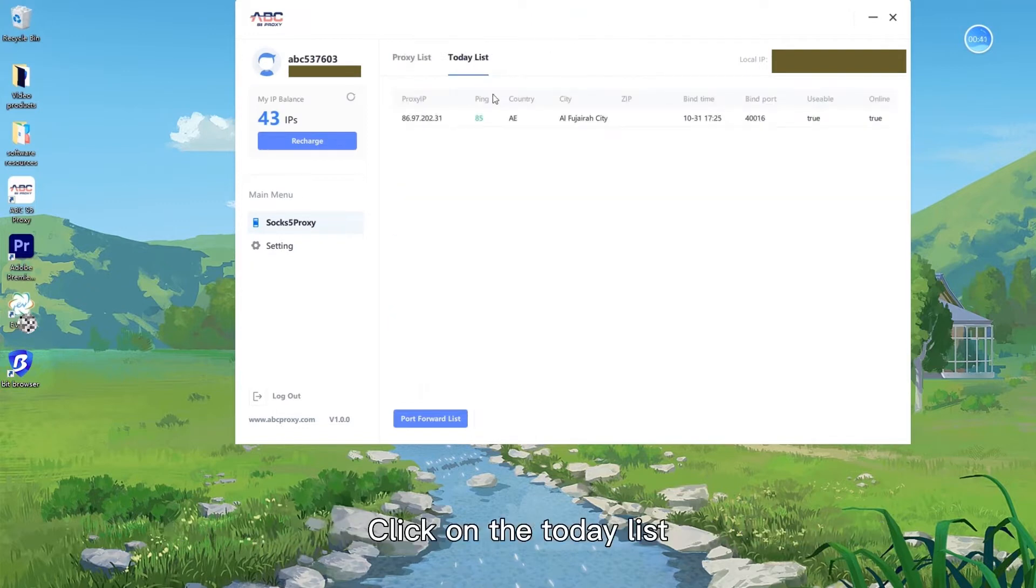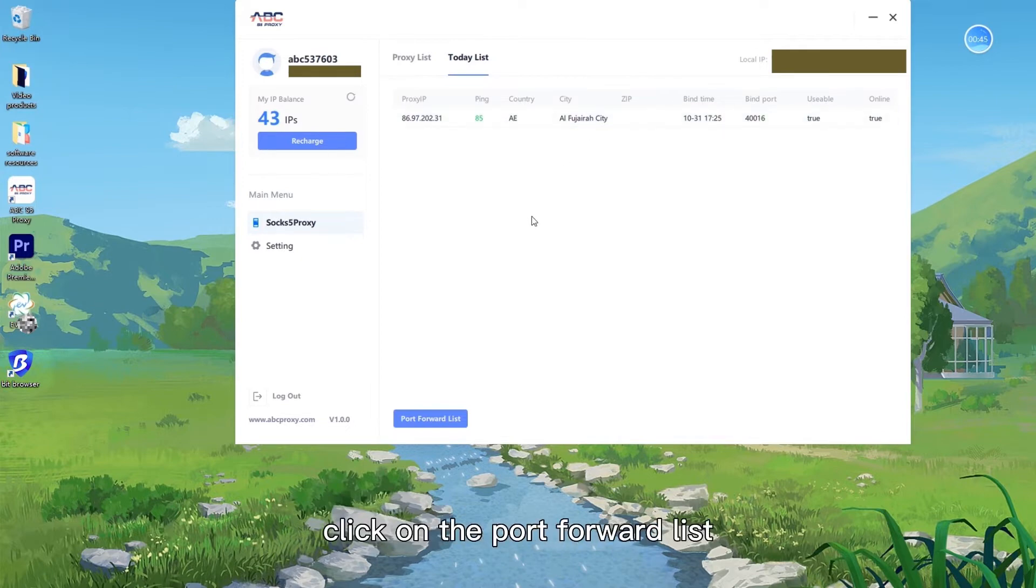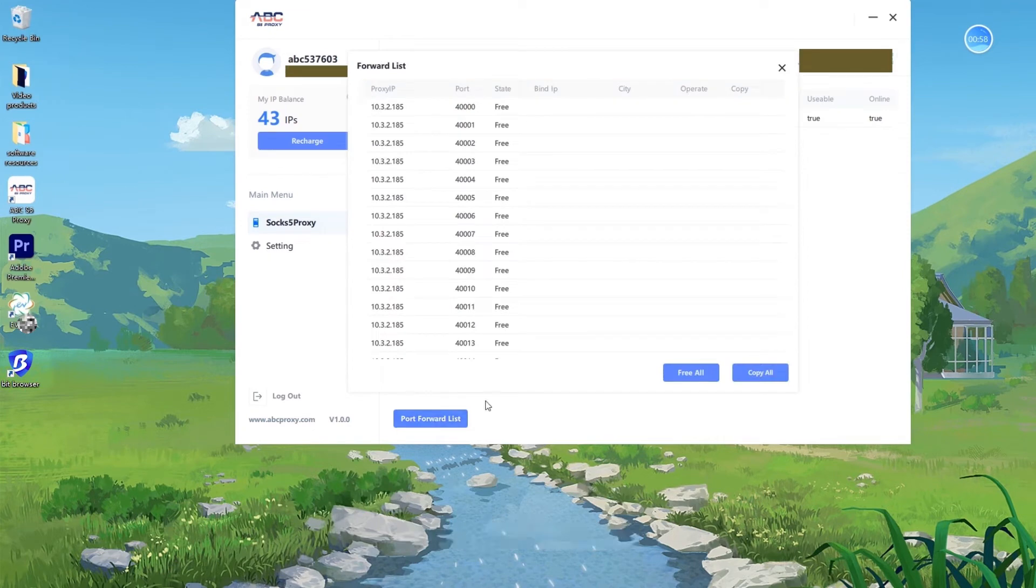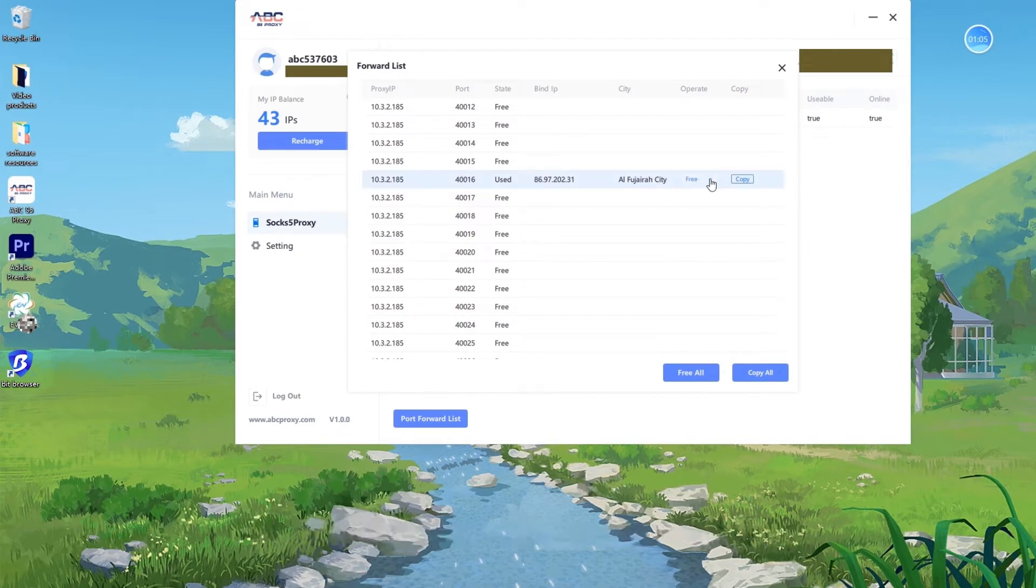Click on the today list. Go ahead and click on the port forward list at the bottom left. Find the IP of your choice and click copy.